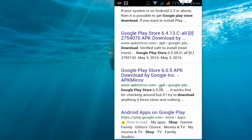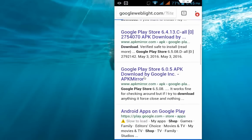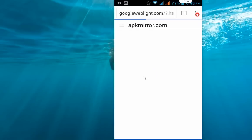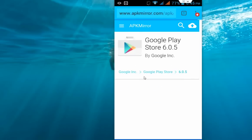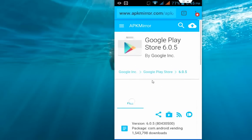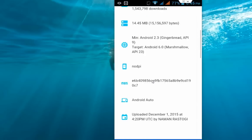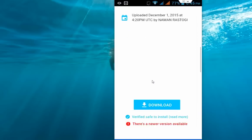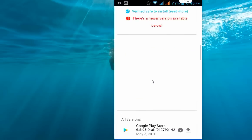Here, APKMirror is the APK file website, so tap here. You can see version 6.0.5, or if you want you can go with other lower versions of Play Store if your phone doesn't support the higher version.